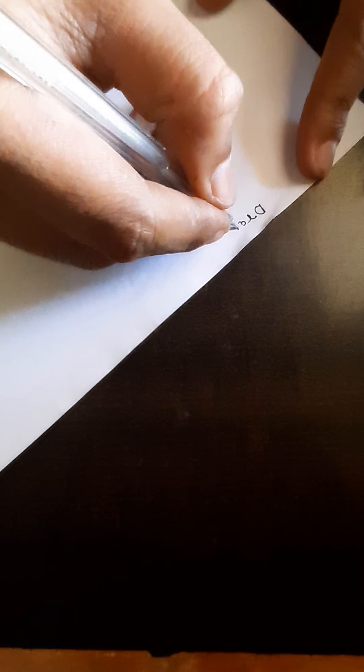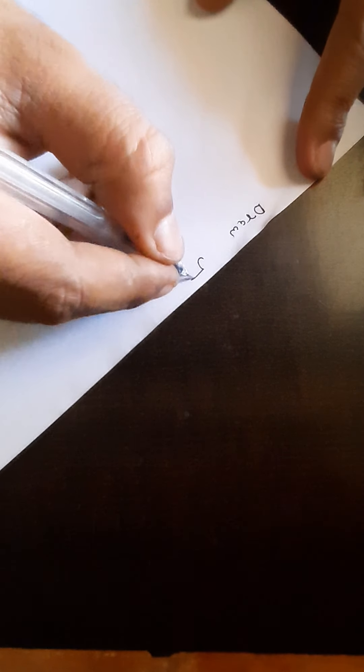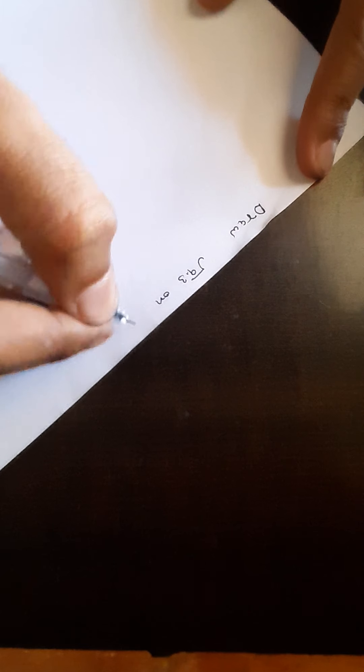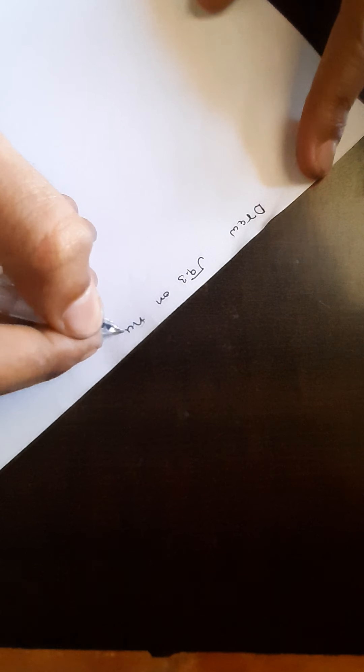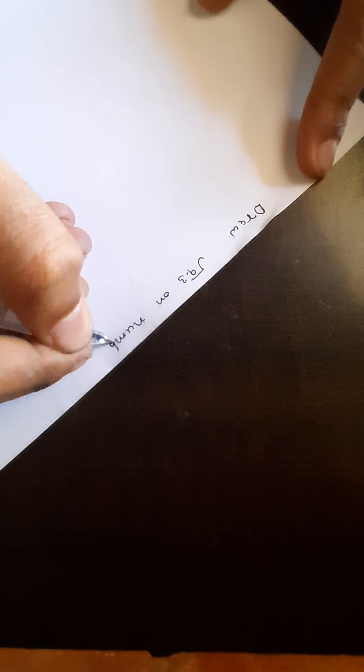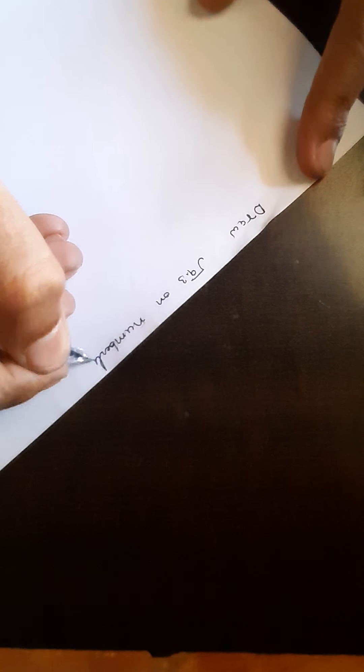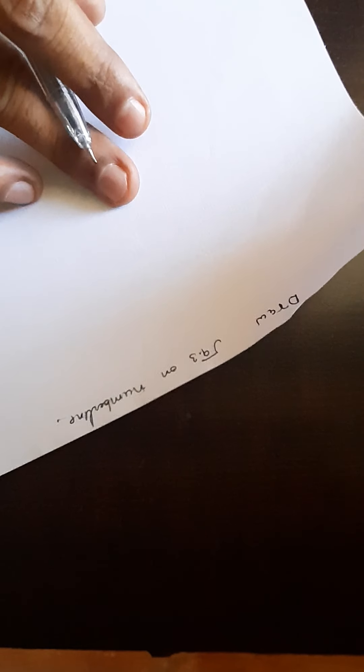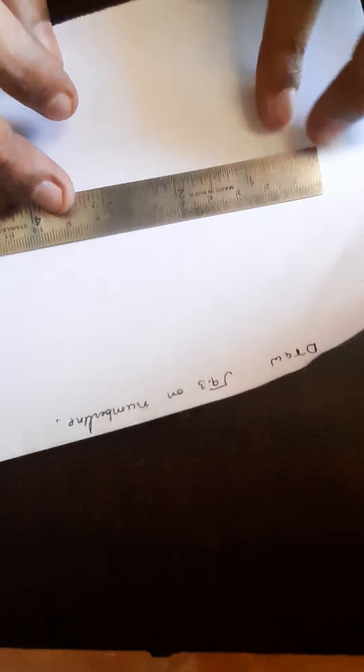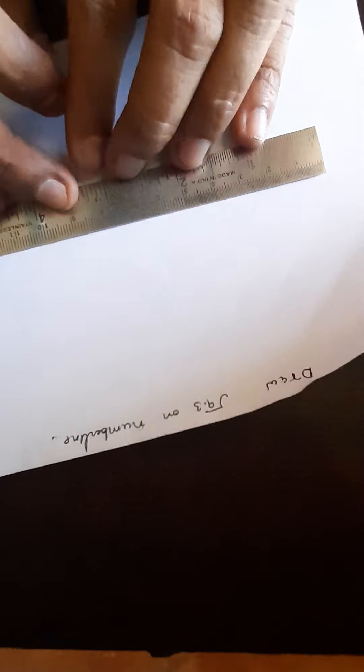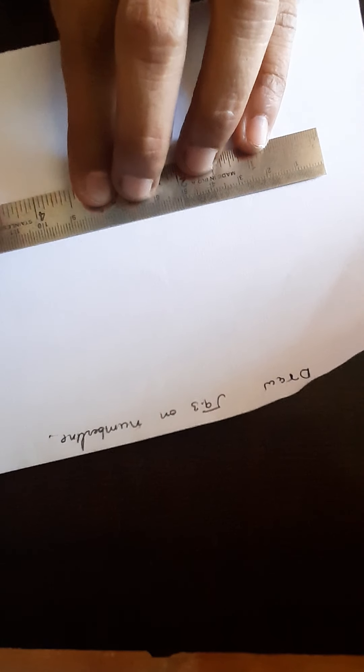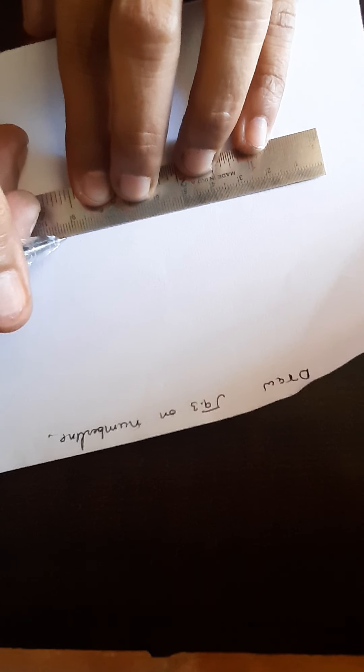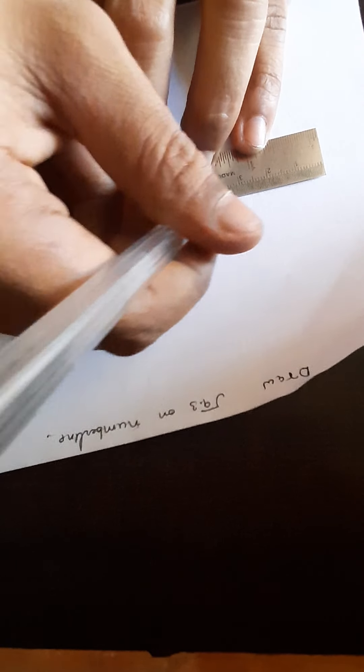First of all we must need to draw a line with the measurement of 9.3. That is here 9.3.